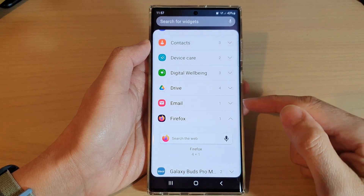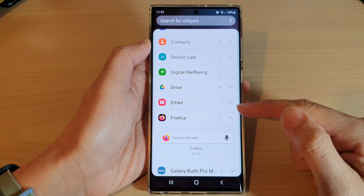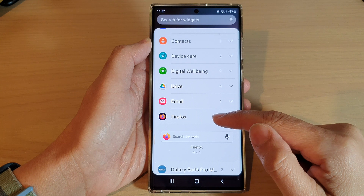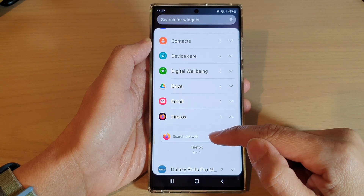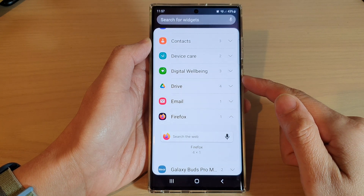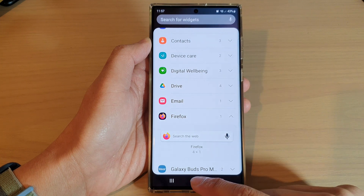Hey guys, in this video we're going to take a look at how you can add a Firefox search bar widget to the home screen on the Samsung Galaxy S22 series.